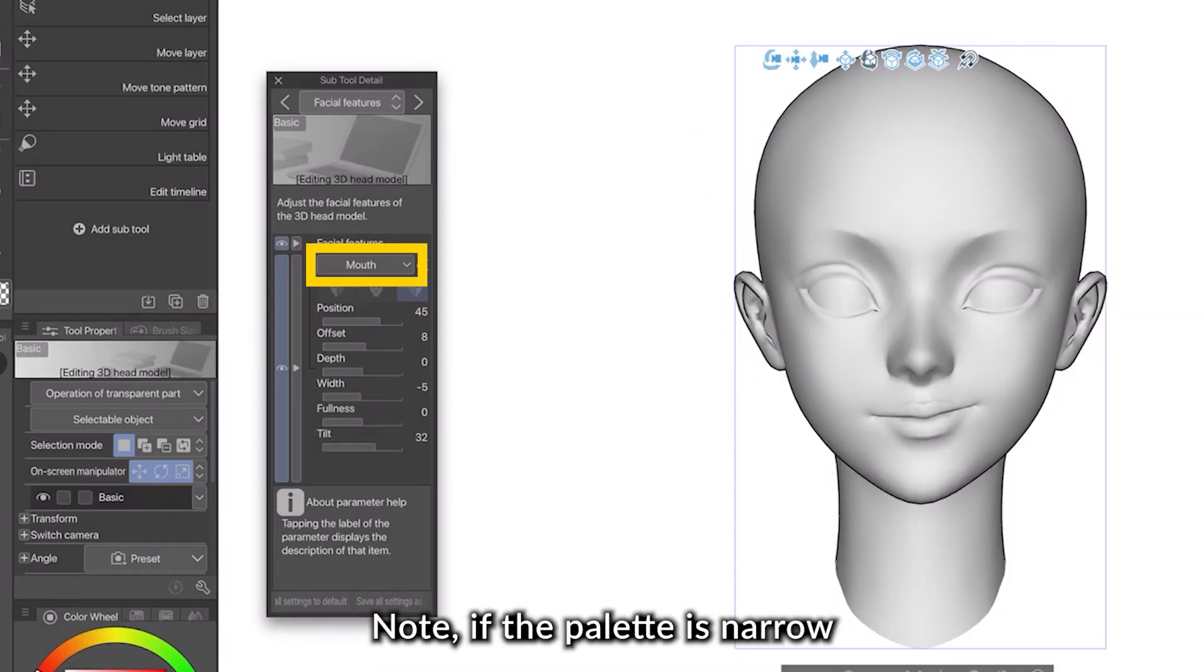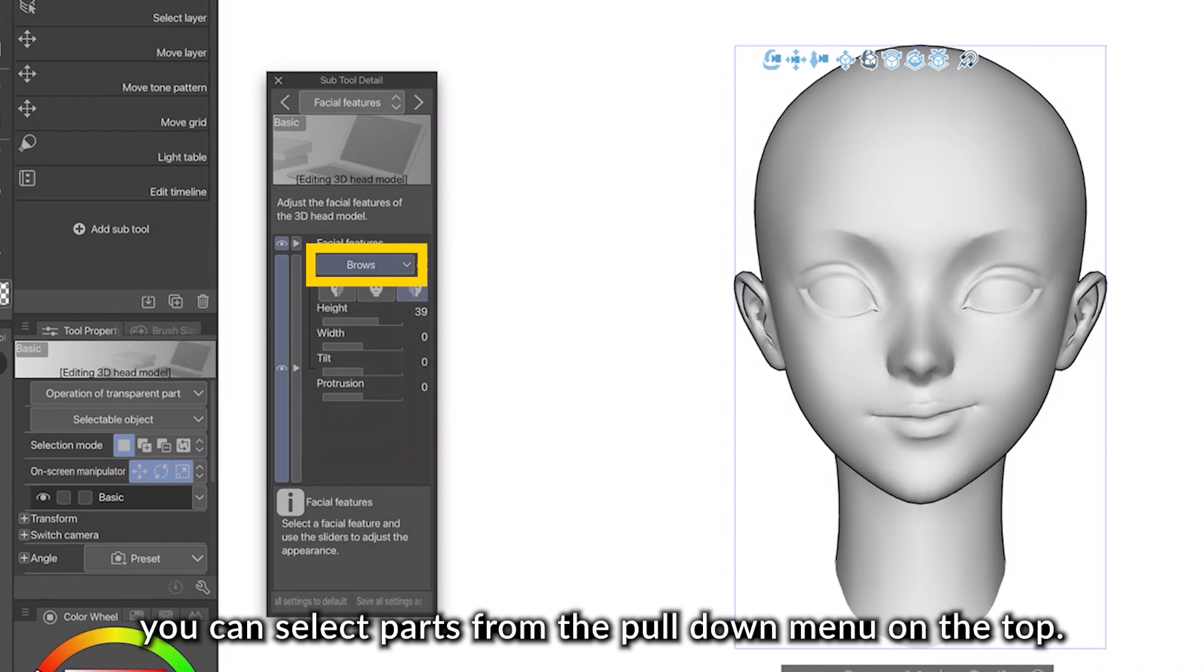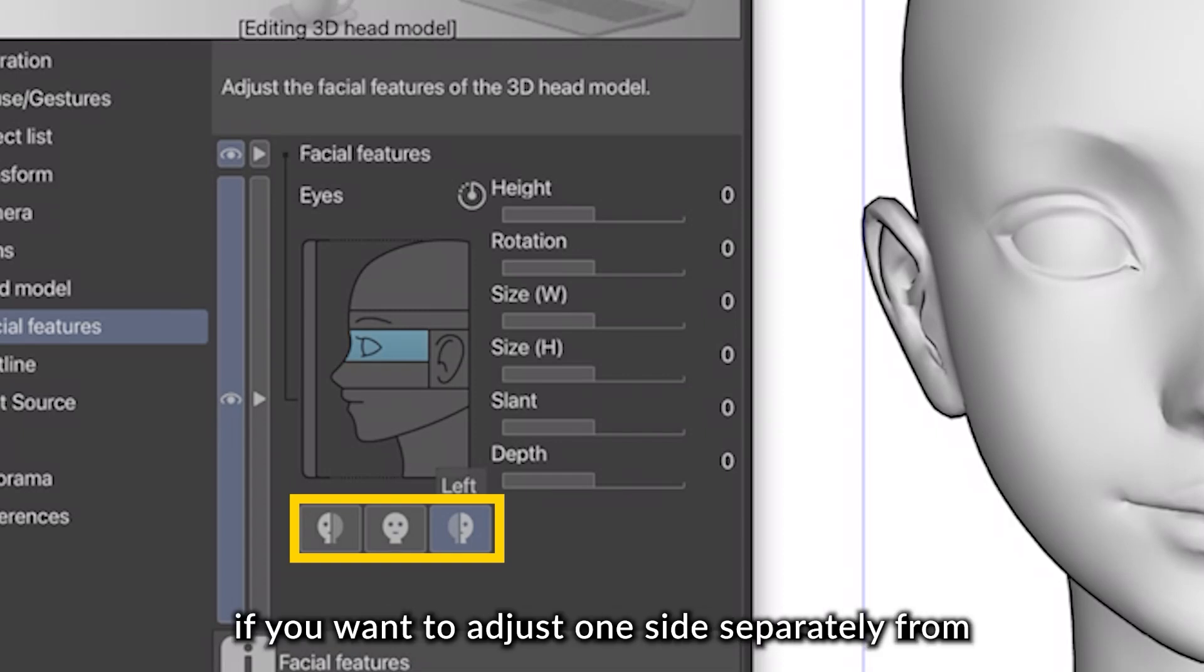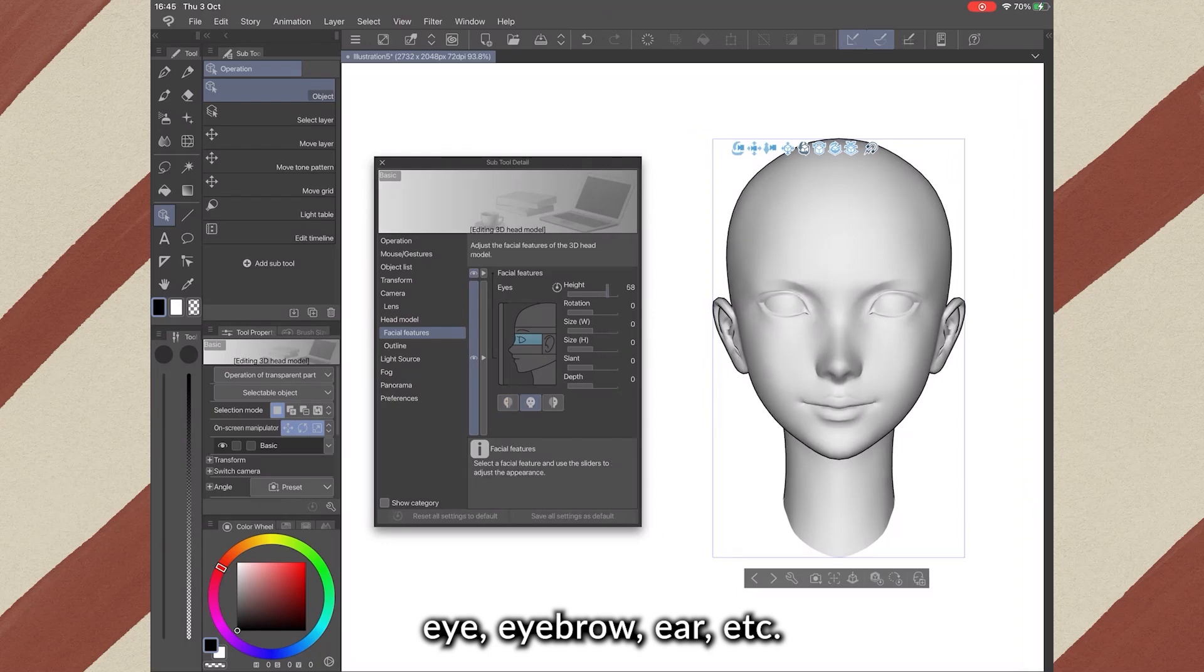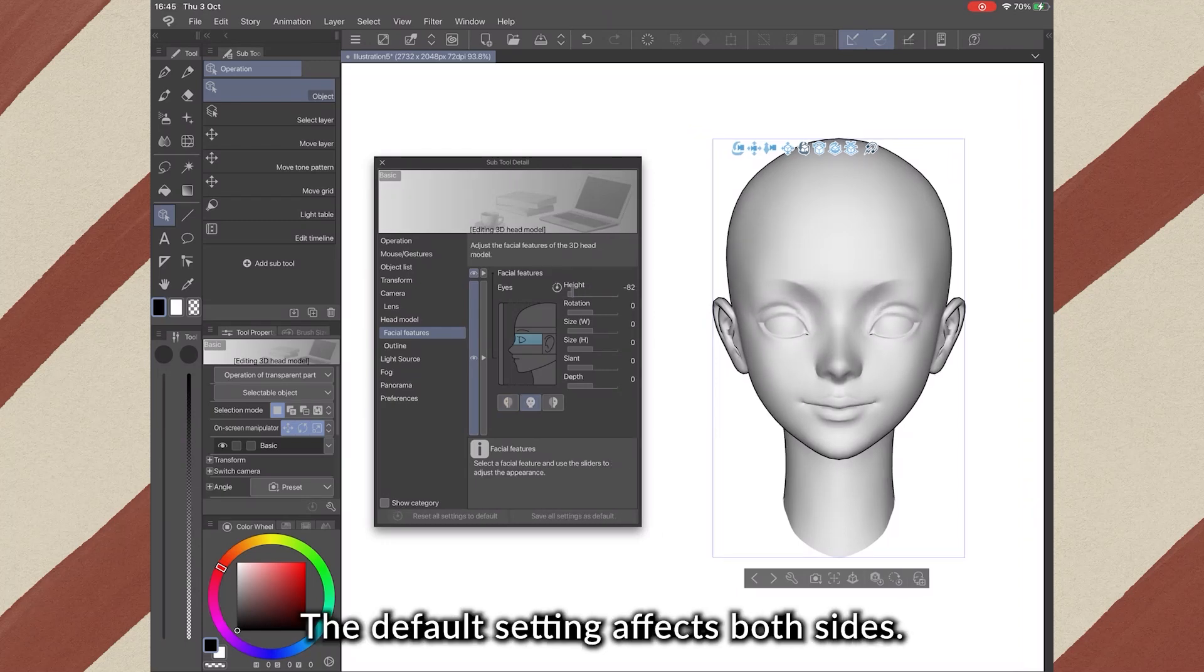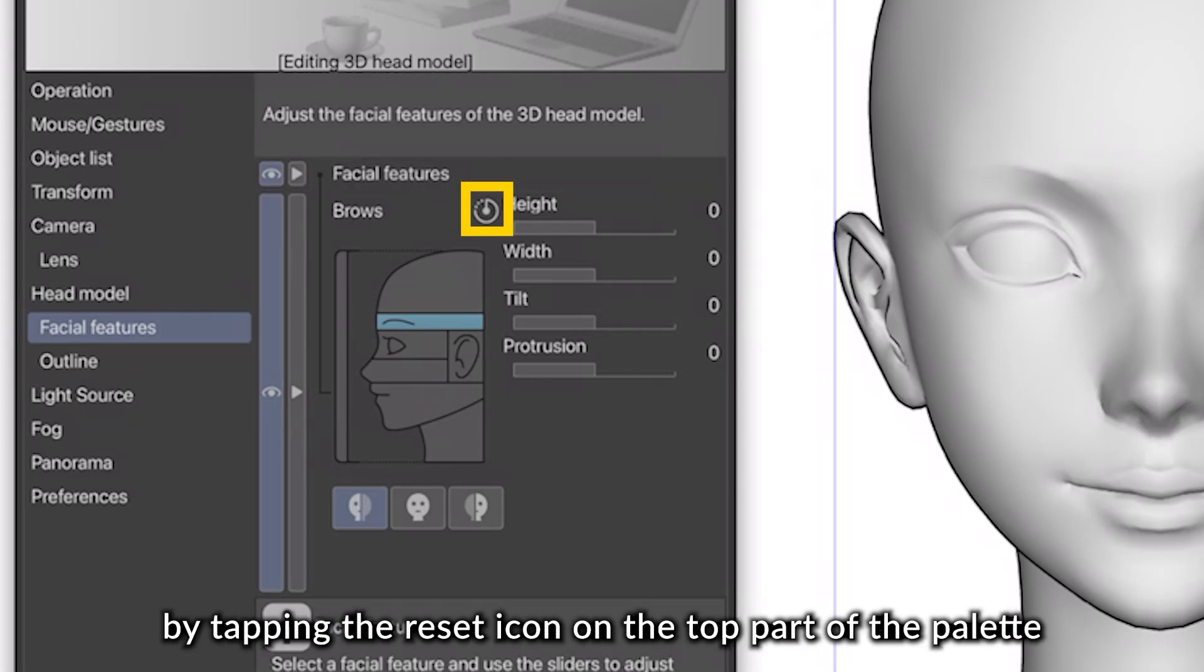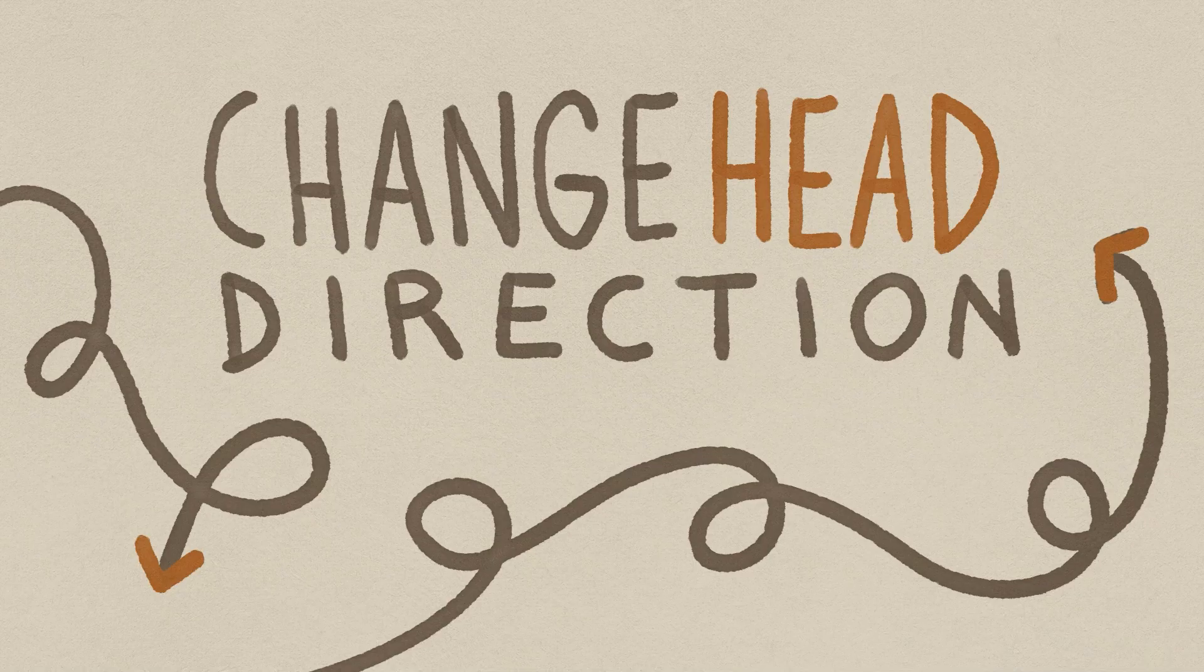If the palette is narrow, you can select the parts from a pull-down menu on the top. Choose the right or left side if you want to adjust one side separately from eyes, eyebrows, ears, etc. The default settings is to affect both sides. You can restore each part to its default settings by tapping the Reset icon on the top part of the palette while it is selected.